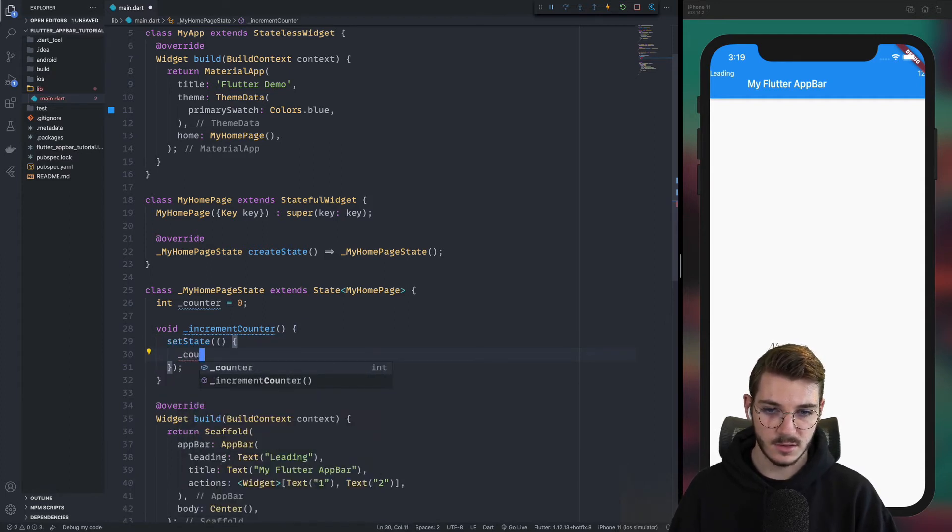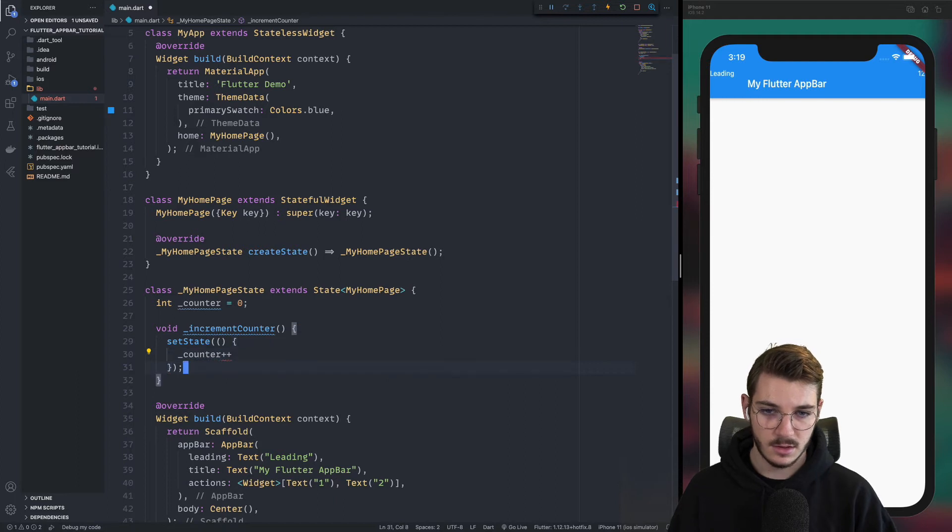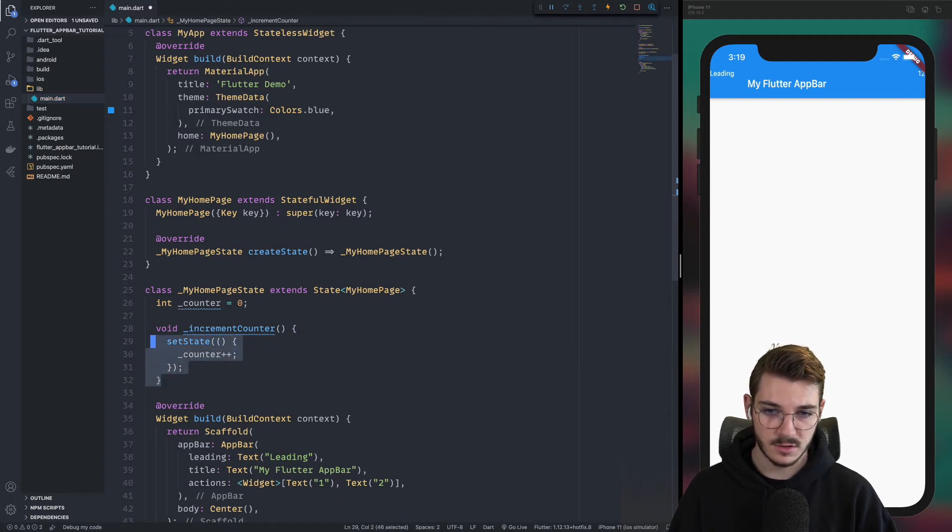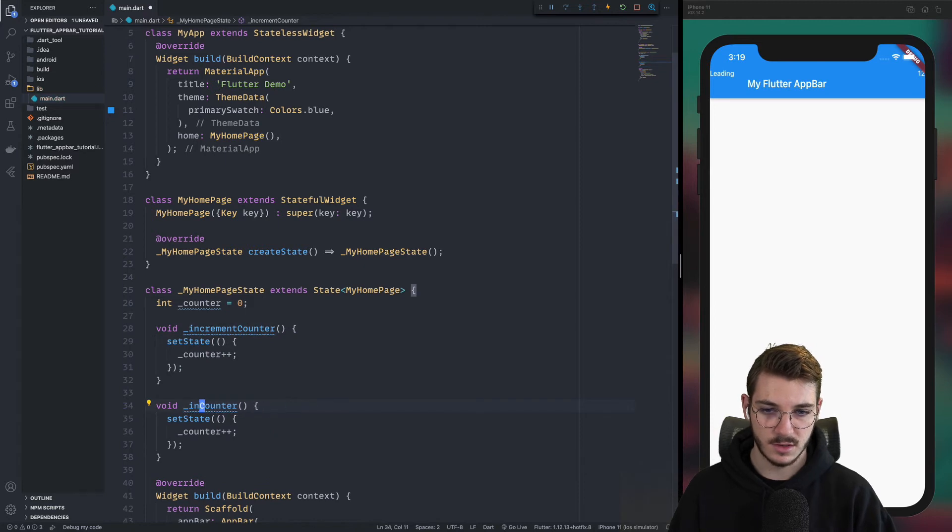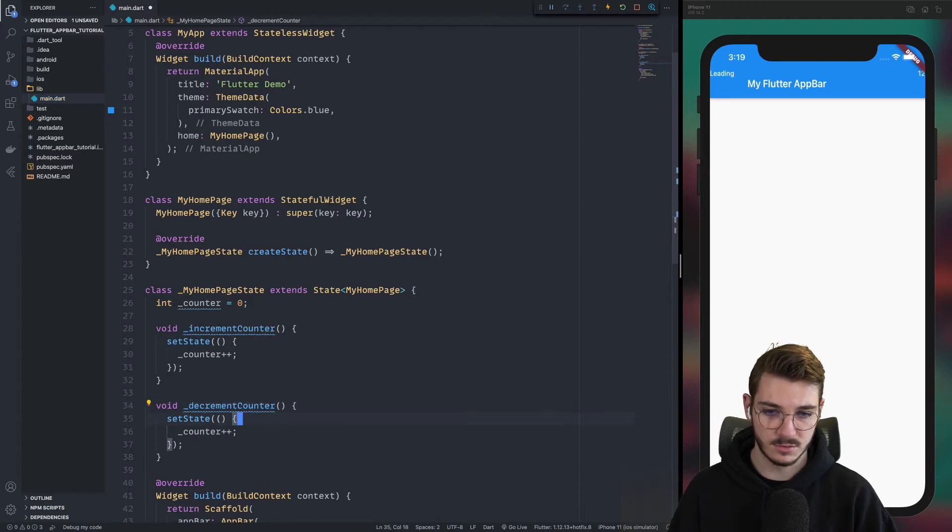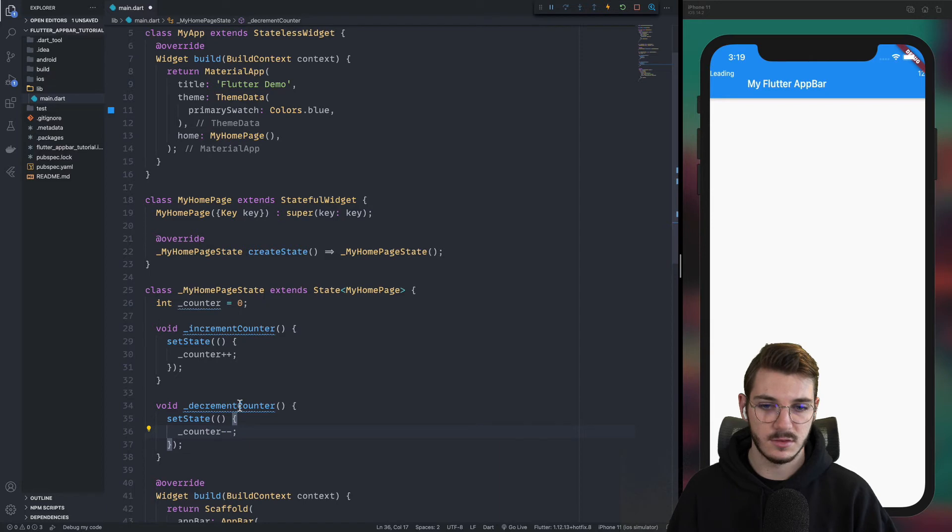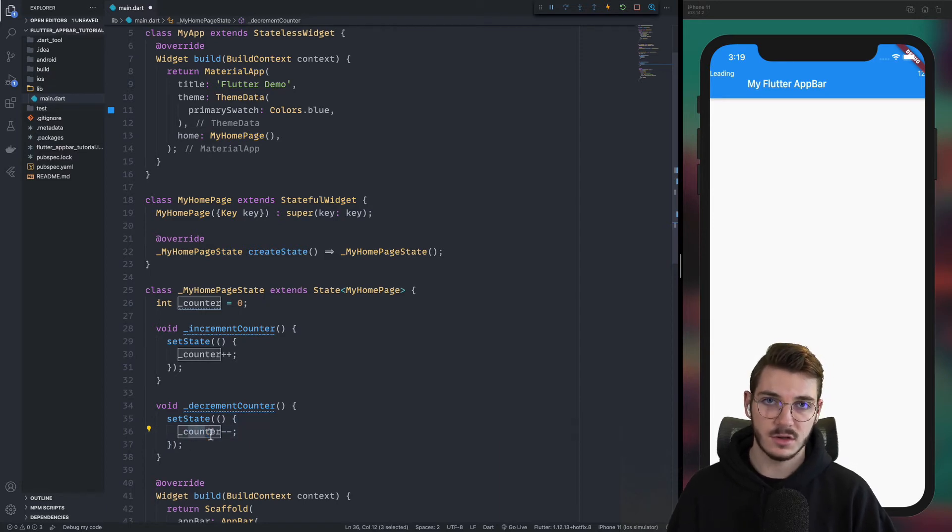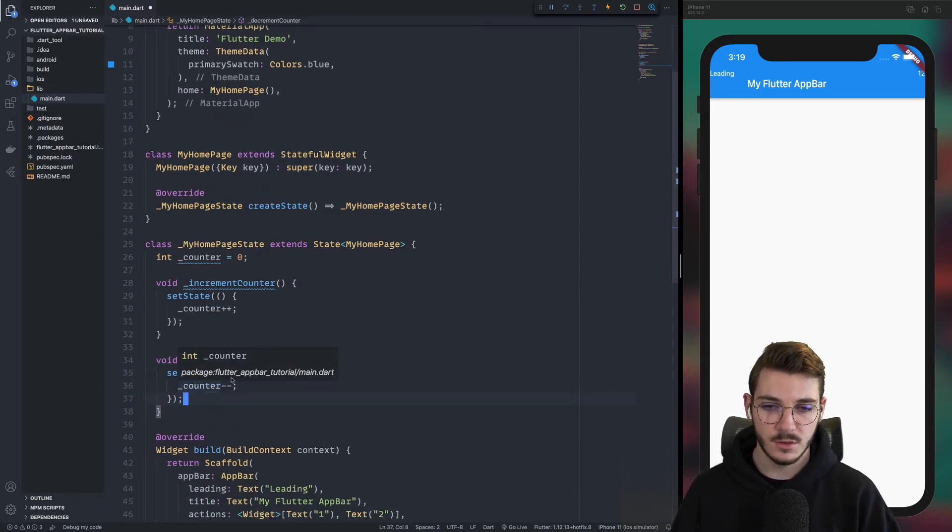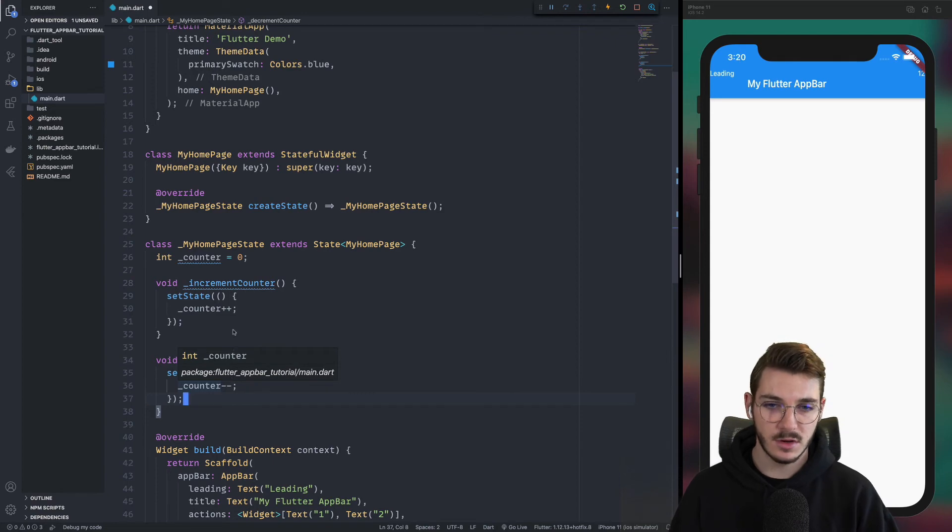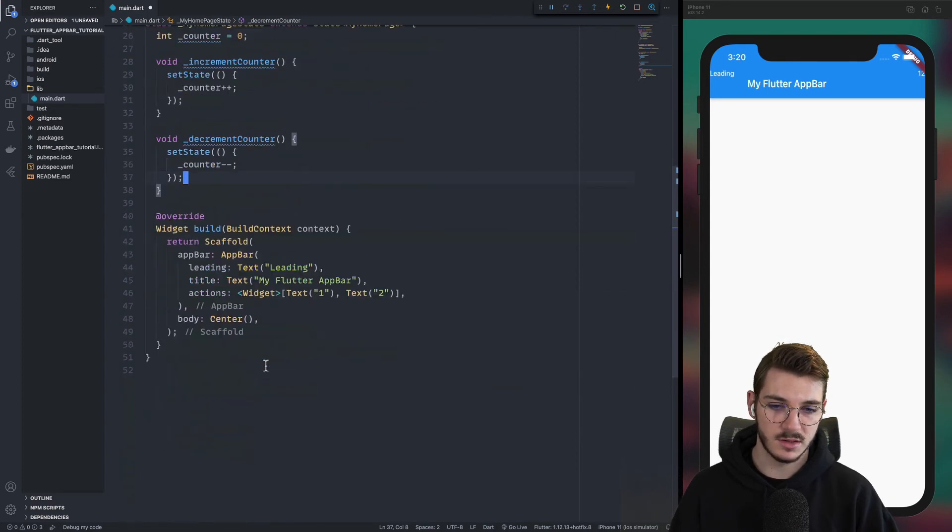But the first thing we need to do is to implement the logic. In this case, we will increment the counter. And in the other case, we will decrement it. So here we can remove that, decrement counter. And it's going to be counter minus minus. So now the logic is ready. We will move on the design part.